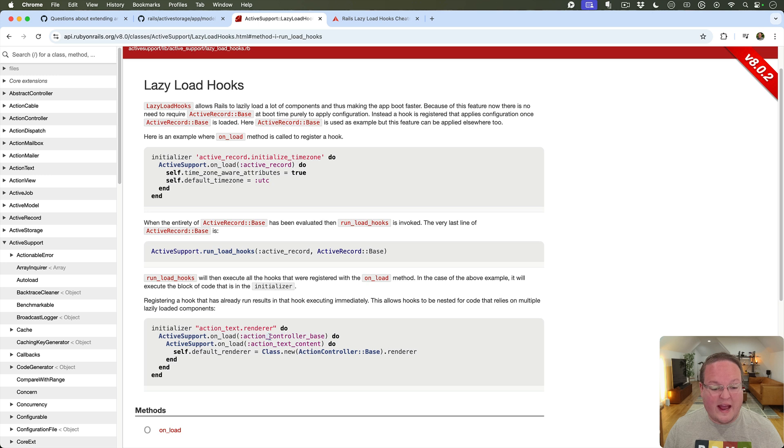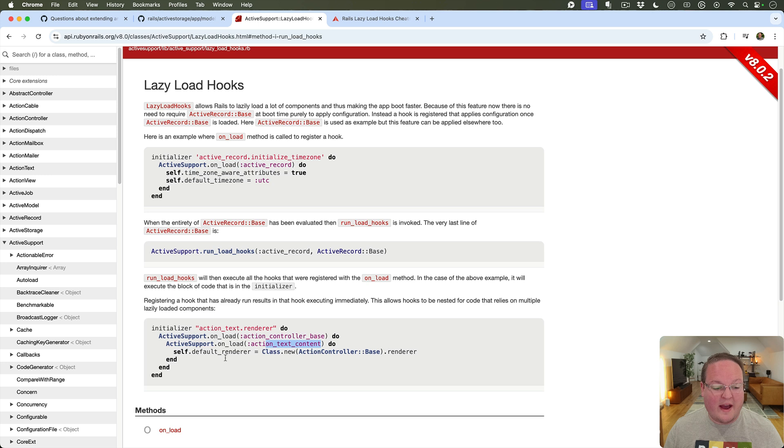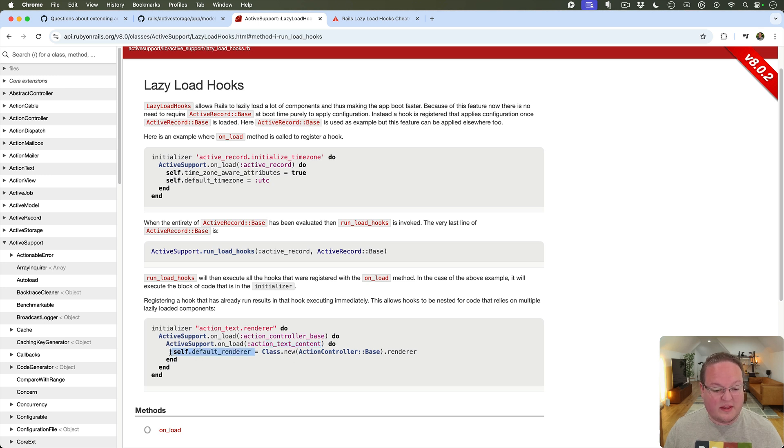So here's ActionController::Base and then ActionText::Content. So only after these things are both loaded will we for example set the default renderer.